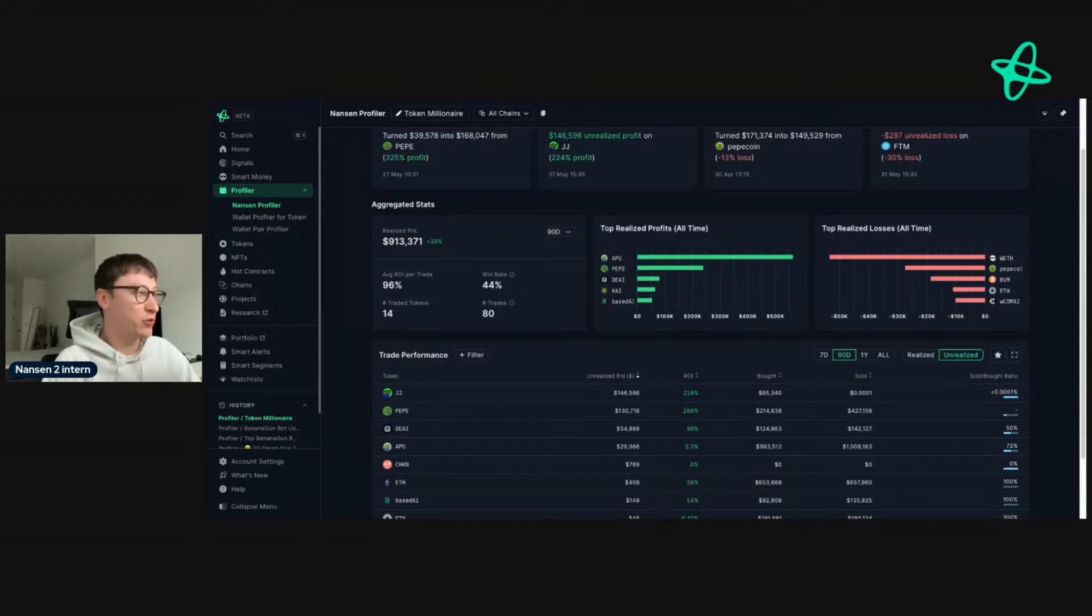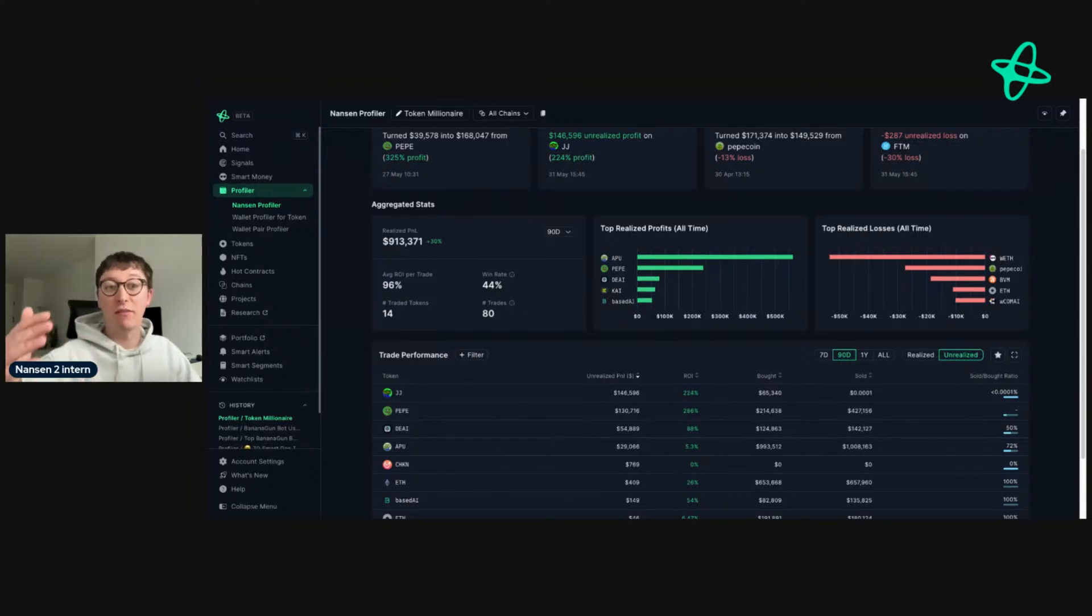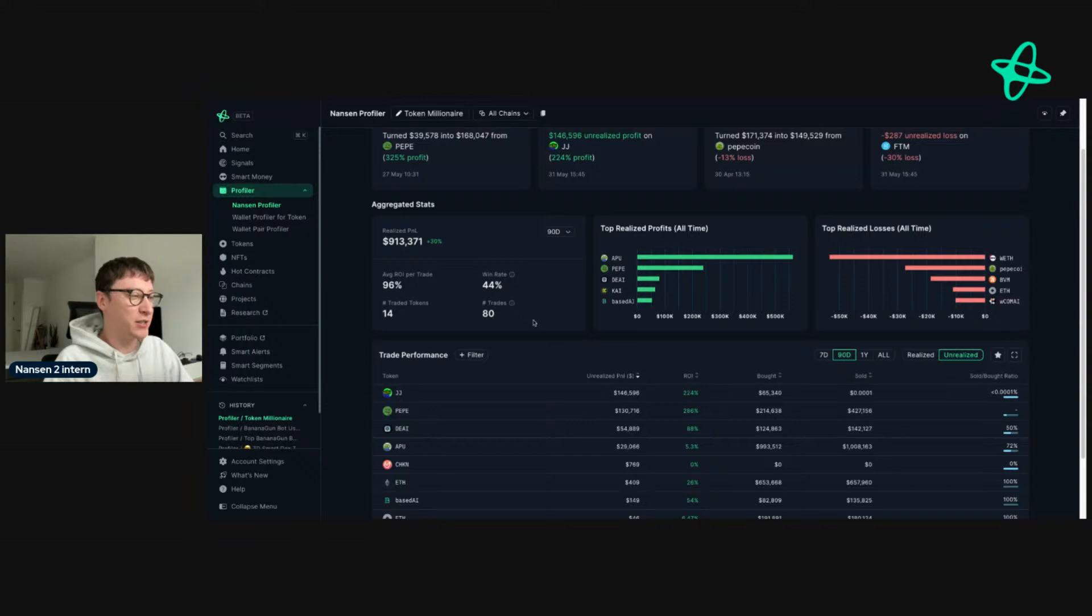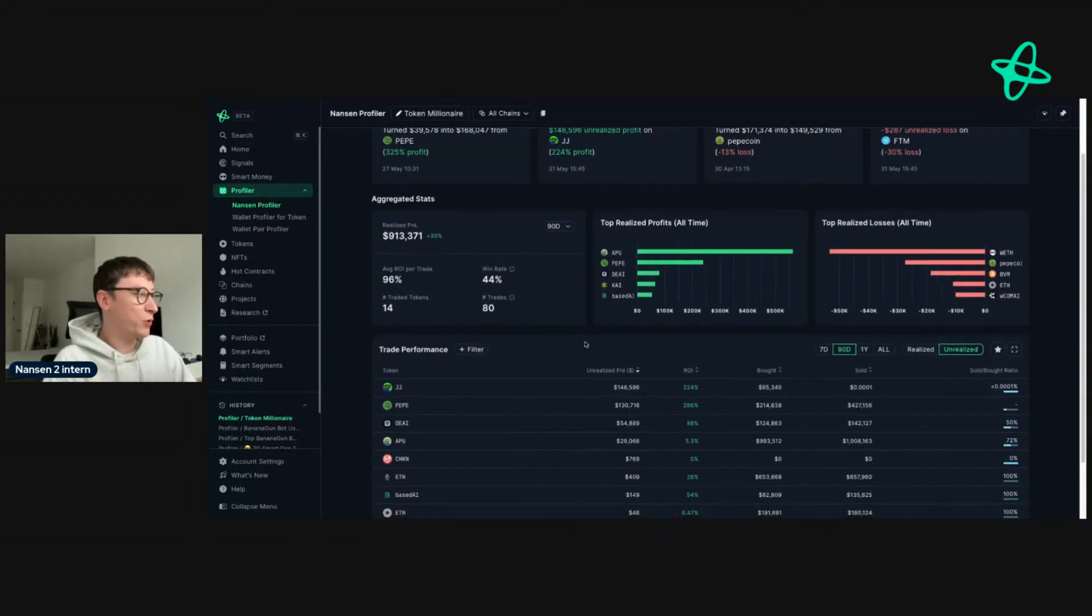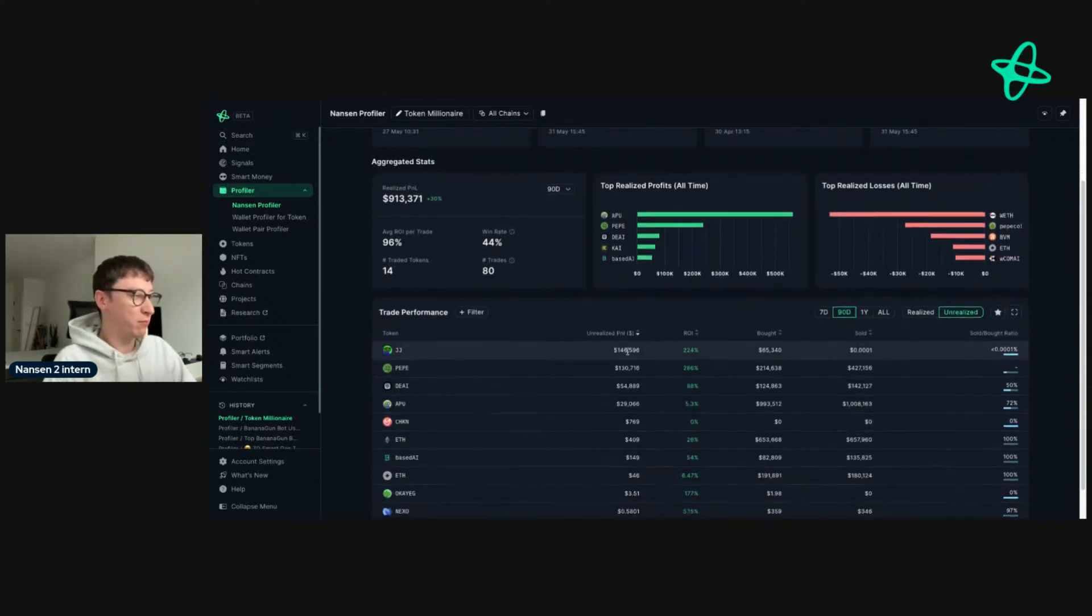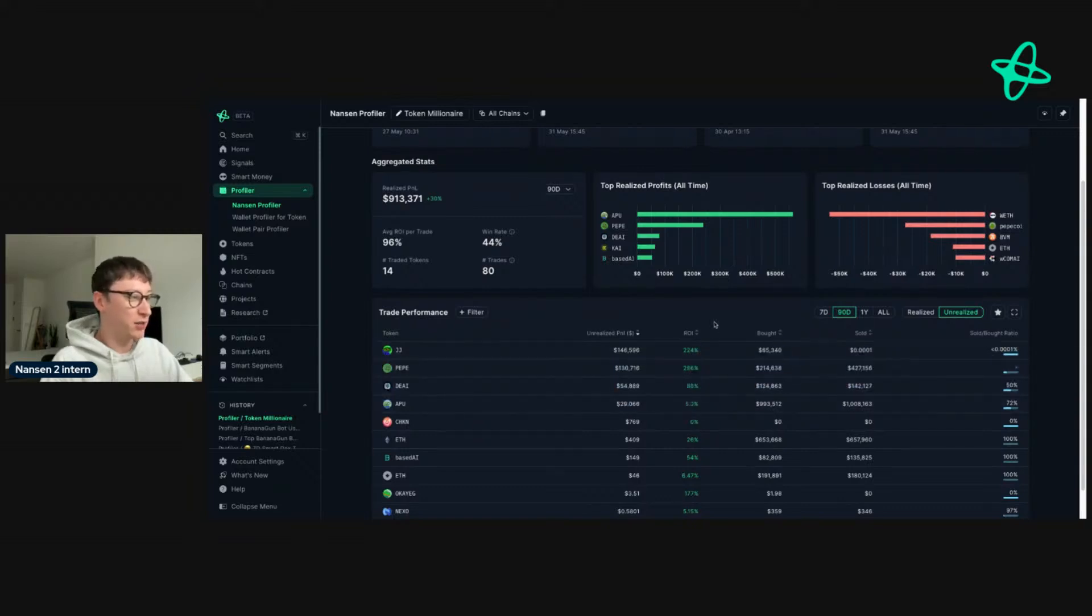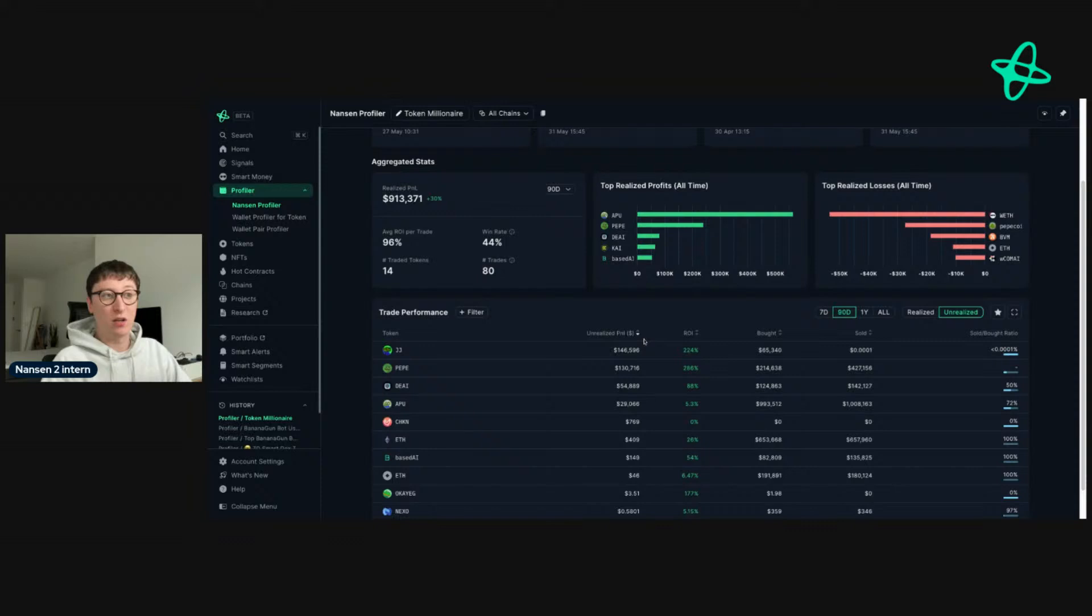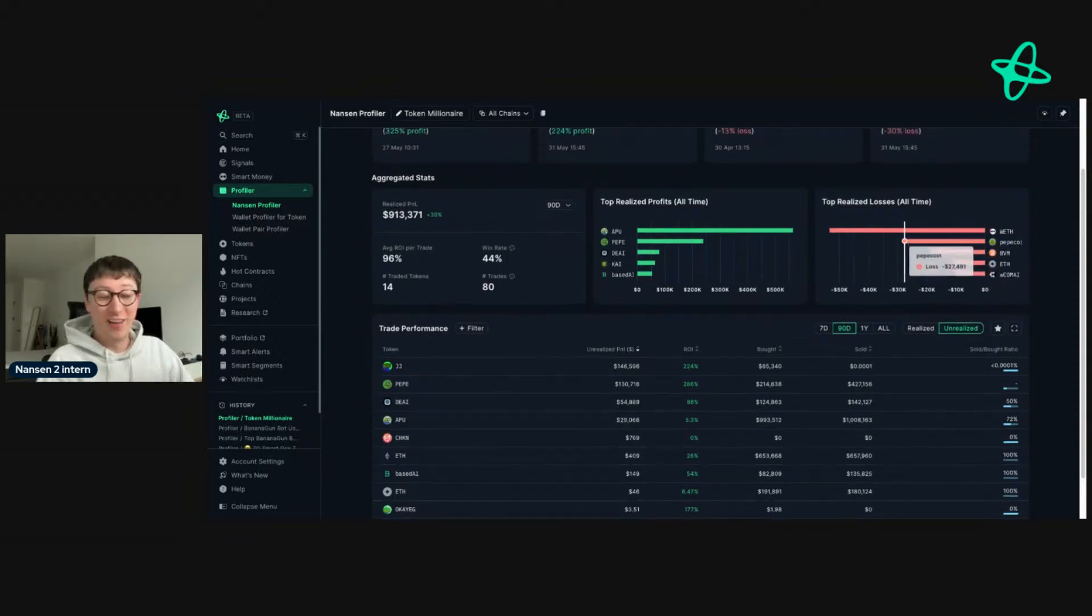But if you're looking for addresses that may be constantly winning on chain, you want to be seeing those addresses that have a higher win rate, often 50, 60, 70%, sometimes even higher. We haven't found any just yet, but we also haven't included the fact that this address has got these tokens here in unrealized gains, and they're up quite substantially. So when they finish these trades, the win rate is likely to go up. They did lose 27k on PEPE coin.